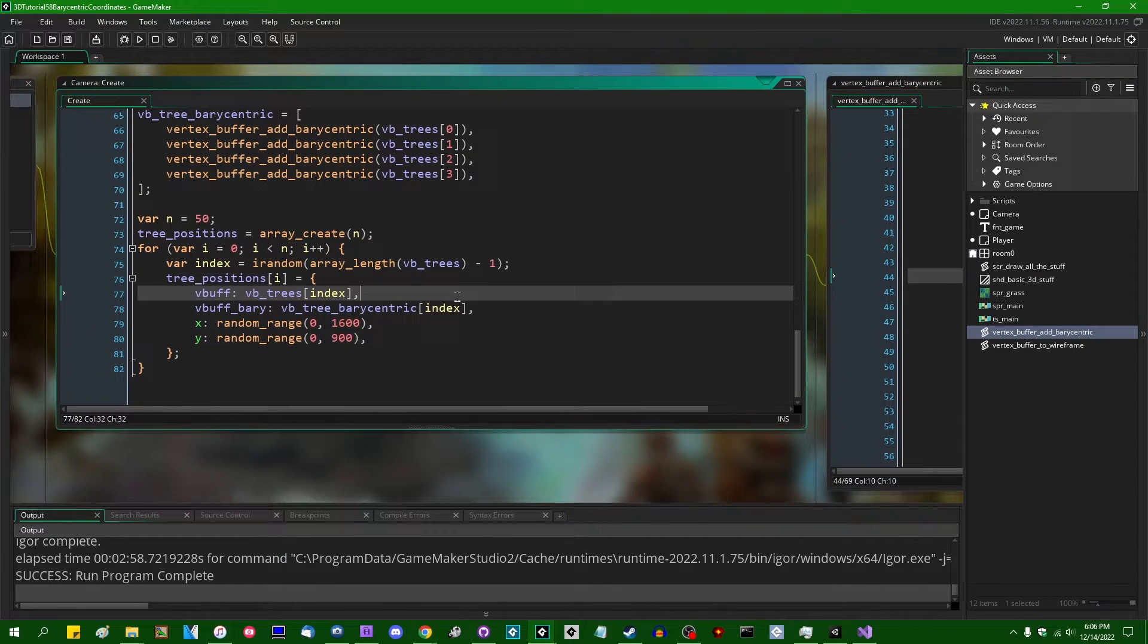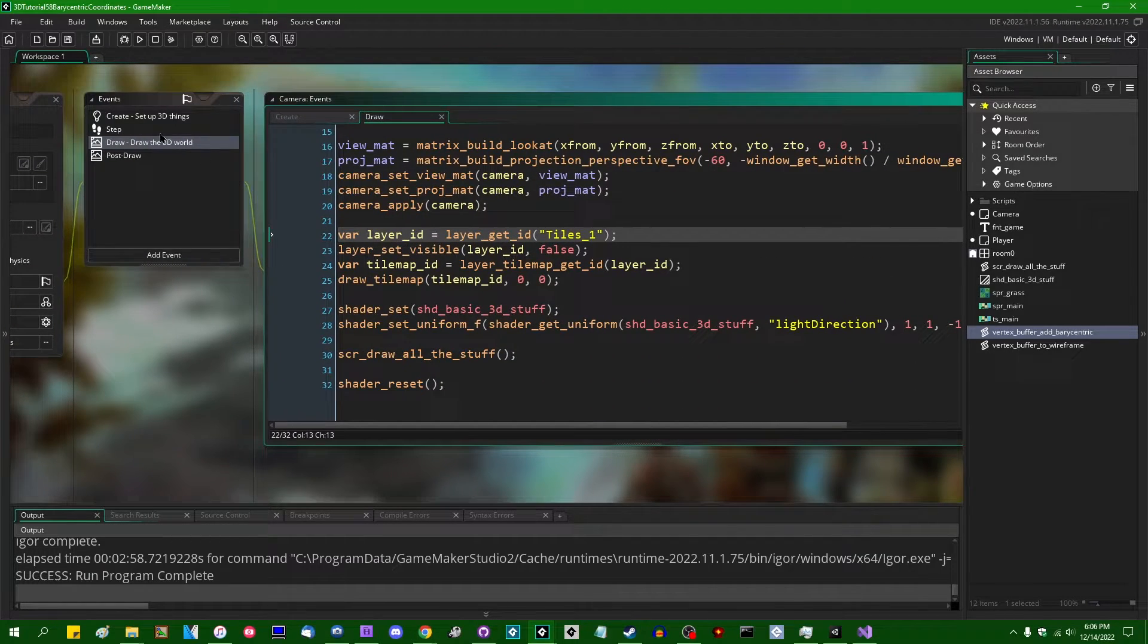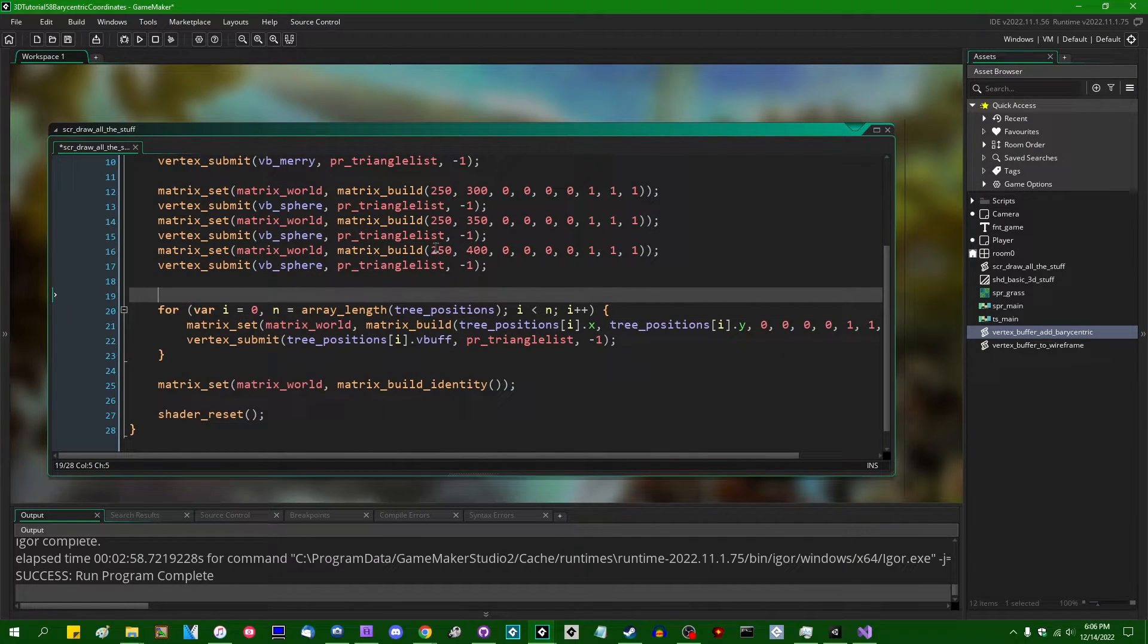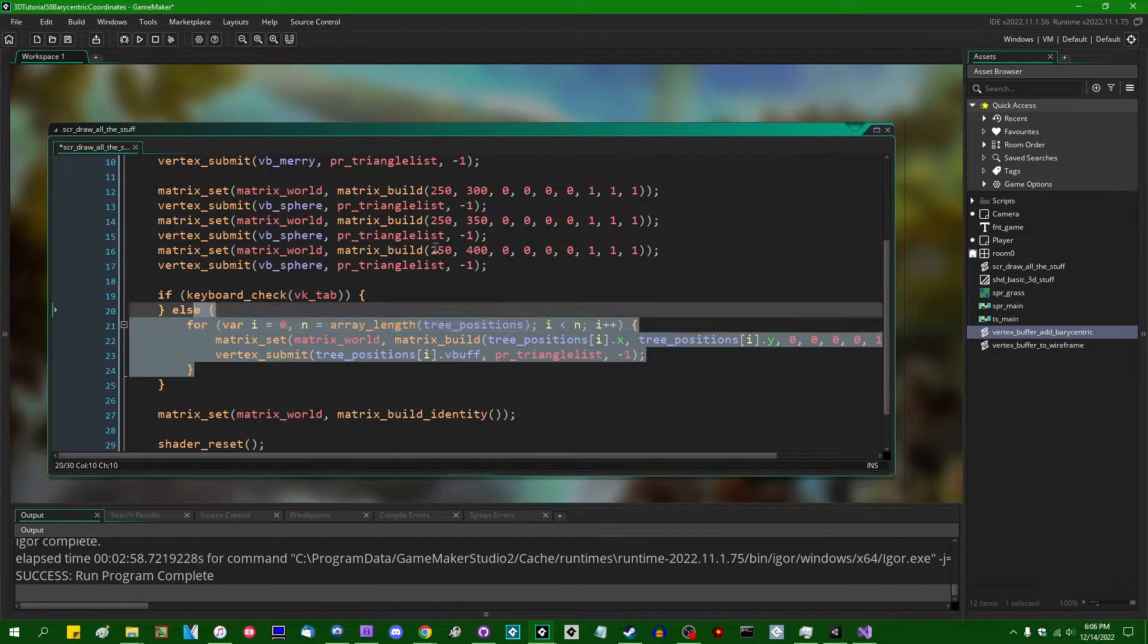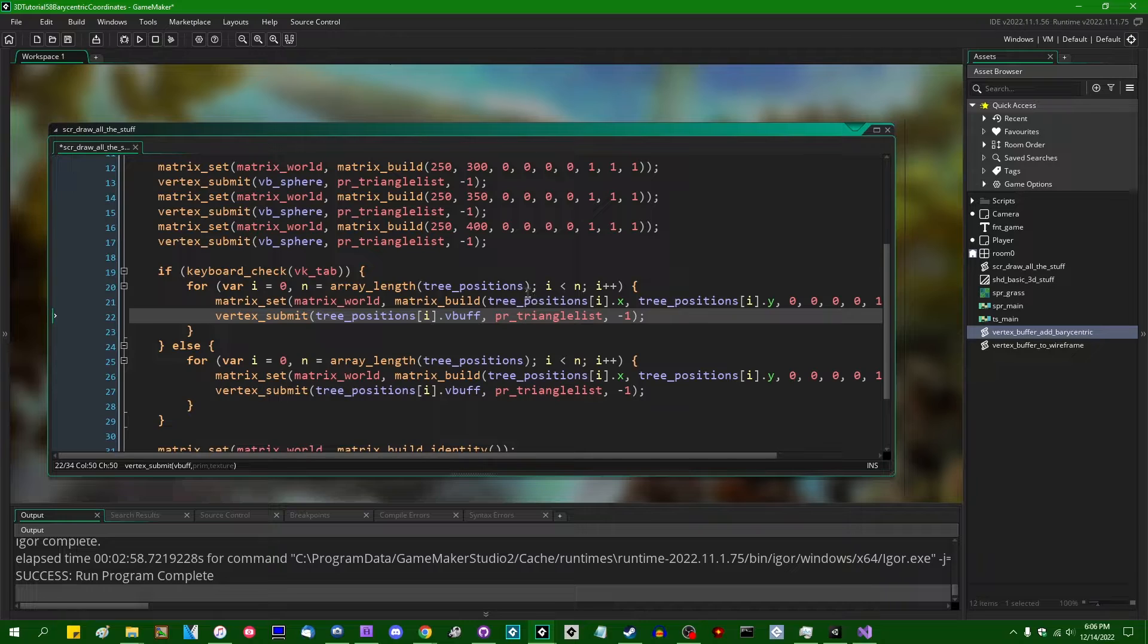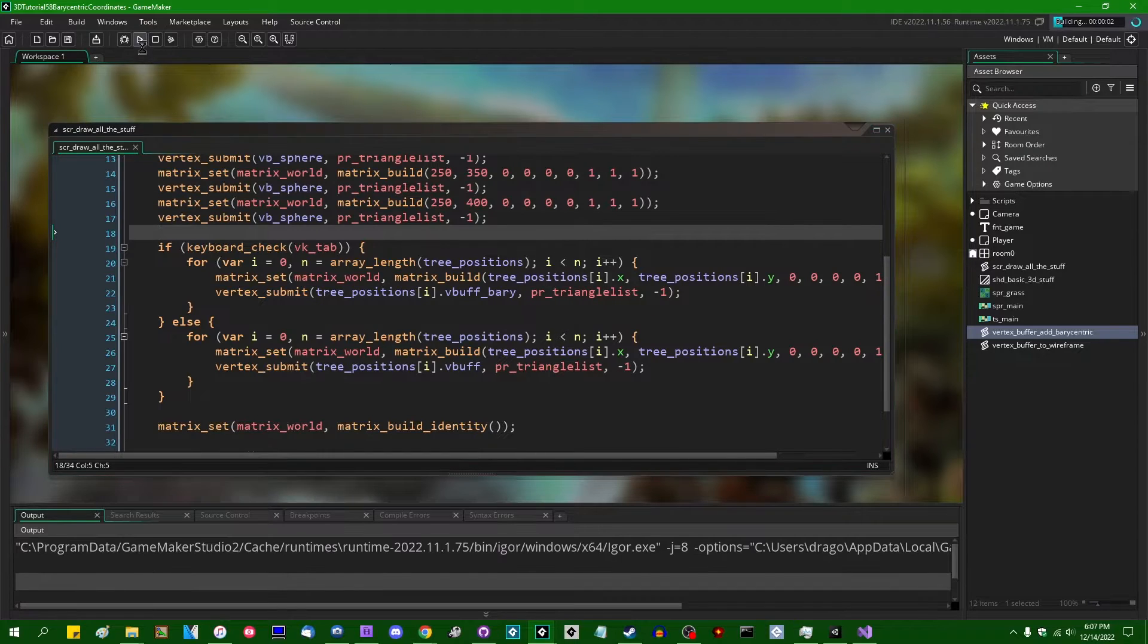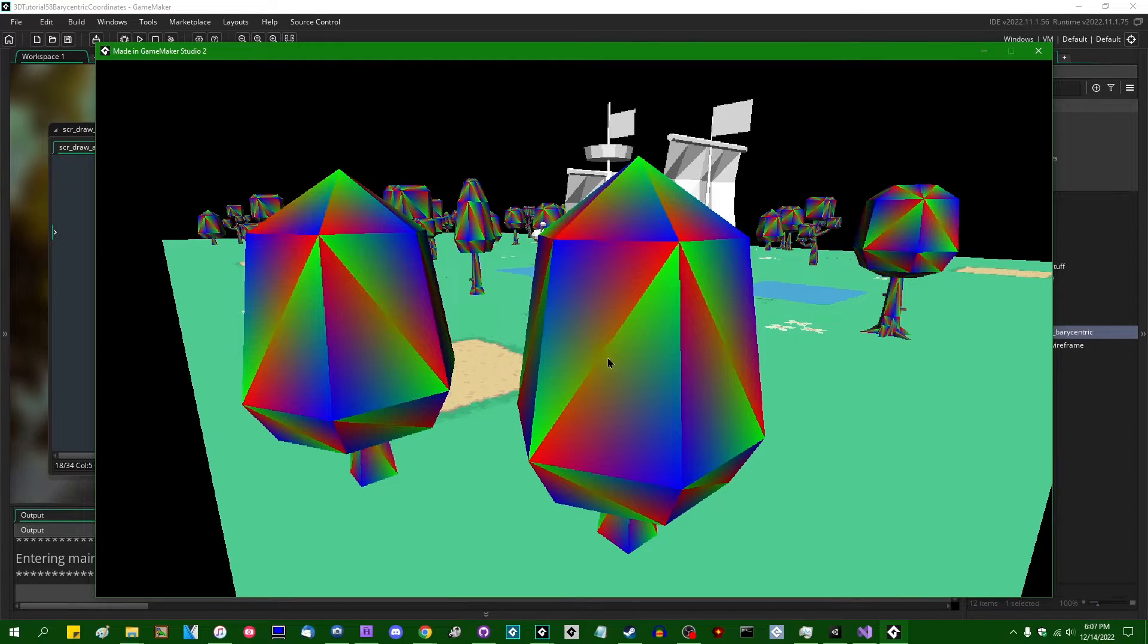And when I run this, it's actually not going to draw anything because I don't have it drawing anything. I should probably have it draw something, in, where is it? Down here. I want to be able to swap between them, so I'll say if keyboard check VK tab, then we can draw the version of the trees with the barycentric coordinates. I'm just going to copy this for loop here and we can draw the V buff with the barycentric coordinate. And this is going to look pretty much what you think it's going to look like. We're going to have if I hit the tab key, each of the triangles in each of the trees that we're drawing are going to be basically indexed.